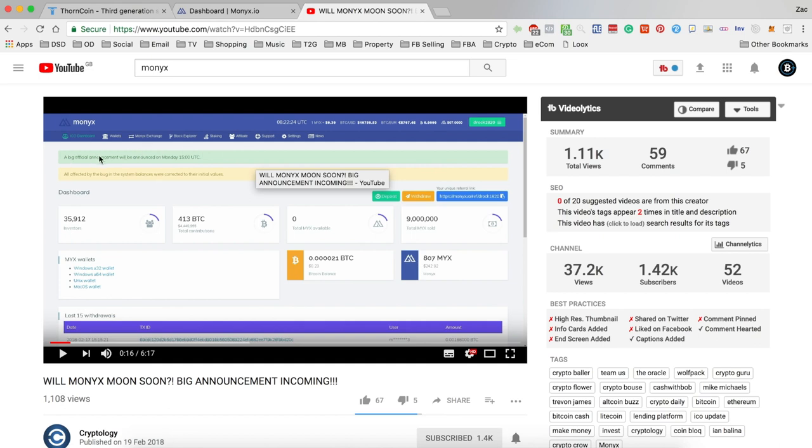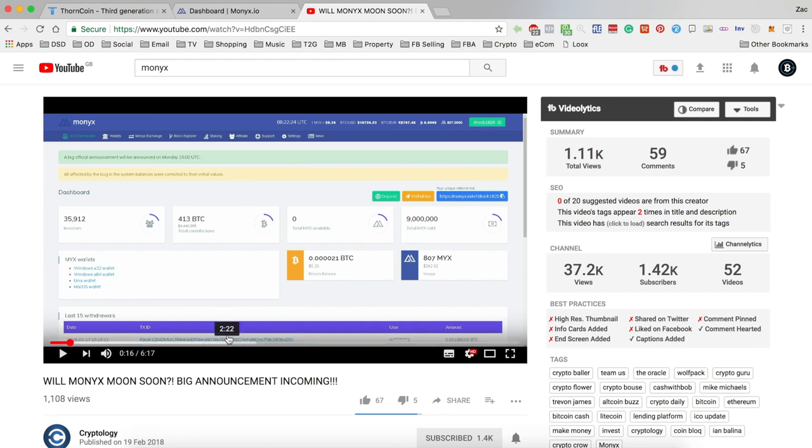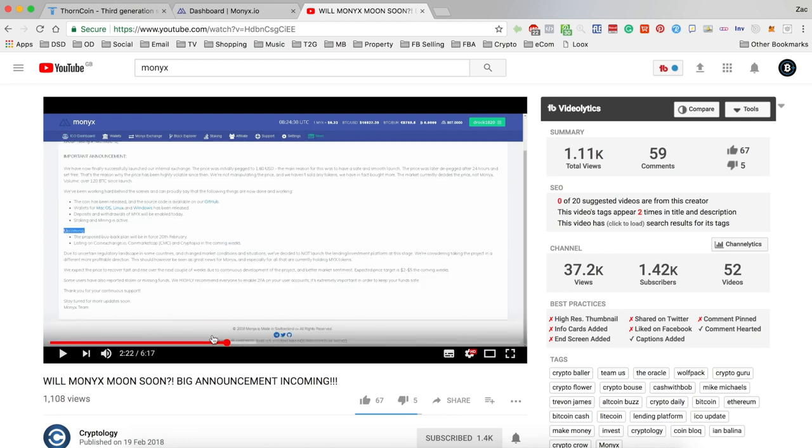Here on the dashboard saying an official announcement would be announced at 3 PM UTC. The announcement then came out and you can see that here.